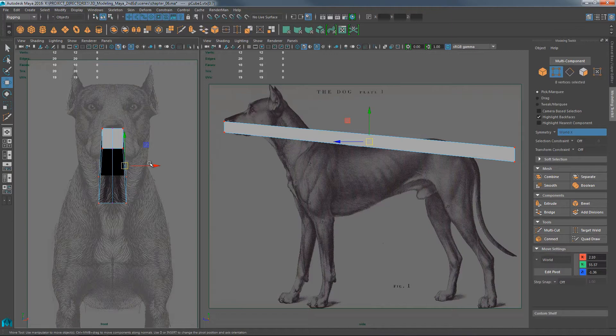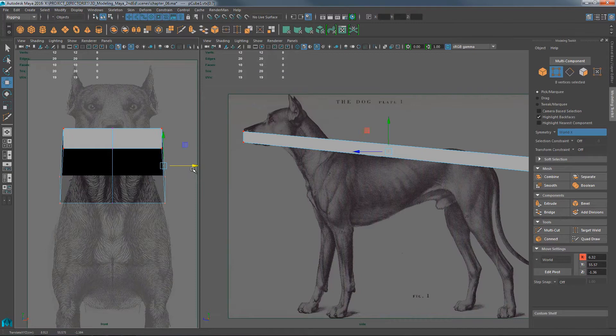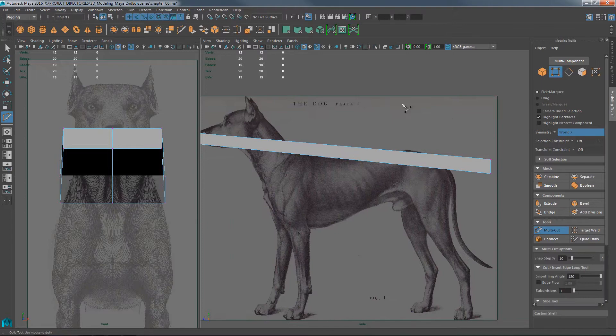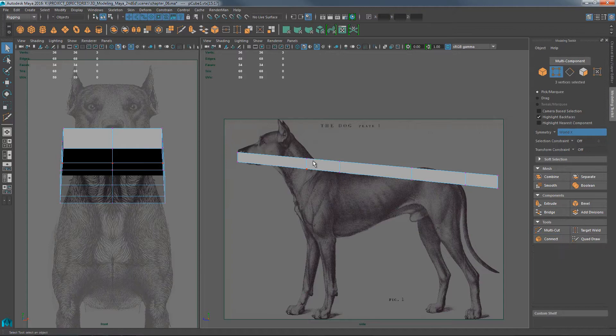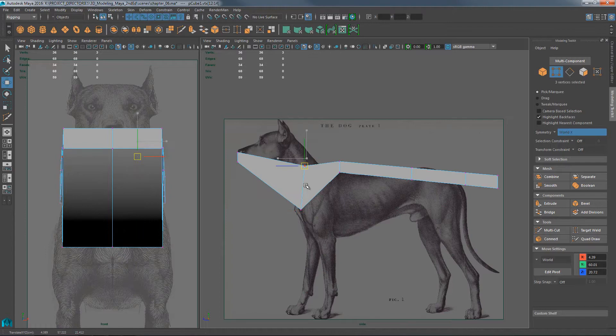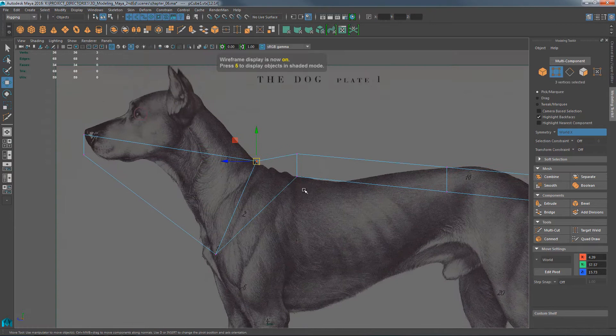Tag vertices and translate those to be about as wide as the shoulders. Next, insert two edges for the shoulder — hold Control and click, not a middle-click, just click. Hold Control, click. Two for the hip as well. Then tag vertices and translate to what would be the front end of the shoulder, and this one to the back end of the neck.